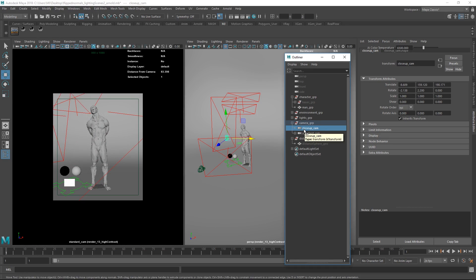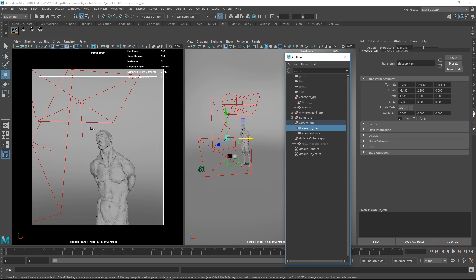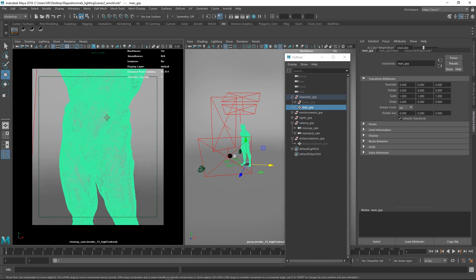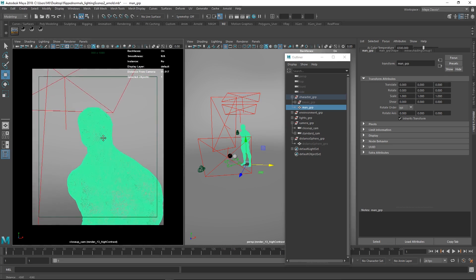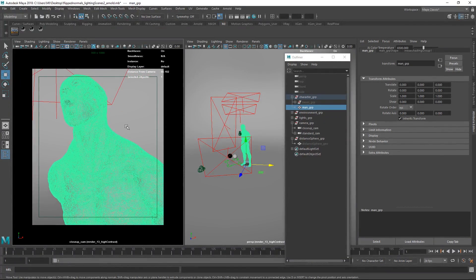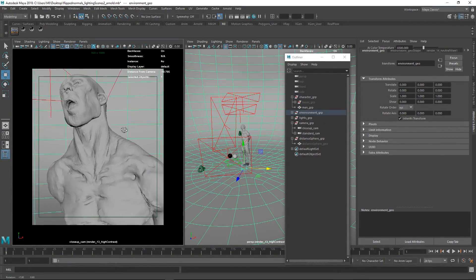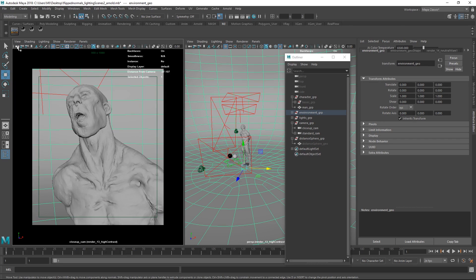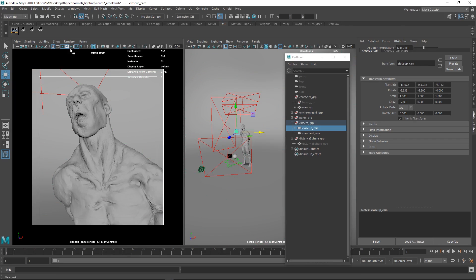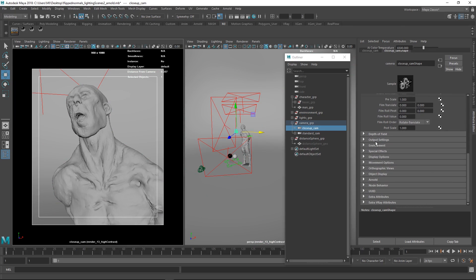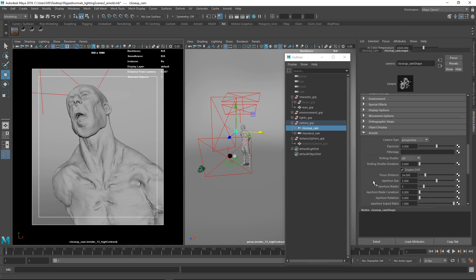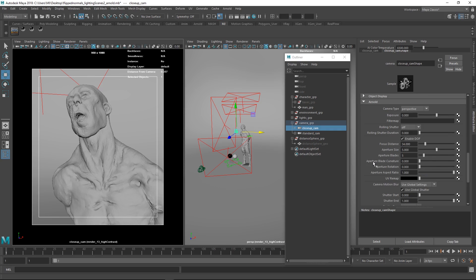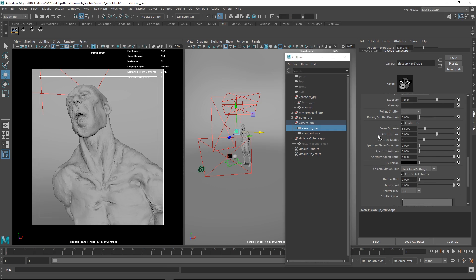We also have the close up camera, you can just middle mouse button drag into the viewport to change to this. The only difference between this and the regular one is this has depth of field enabled. The way we can tweak that is you go to the camera settings, we're clicking on this little dude. Then we go to the close up camera shape, and we go to Arnold. There are tons of cool options here you can do to your camera. You can change the exposure, you can change rolling shutter and whatnot.